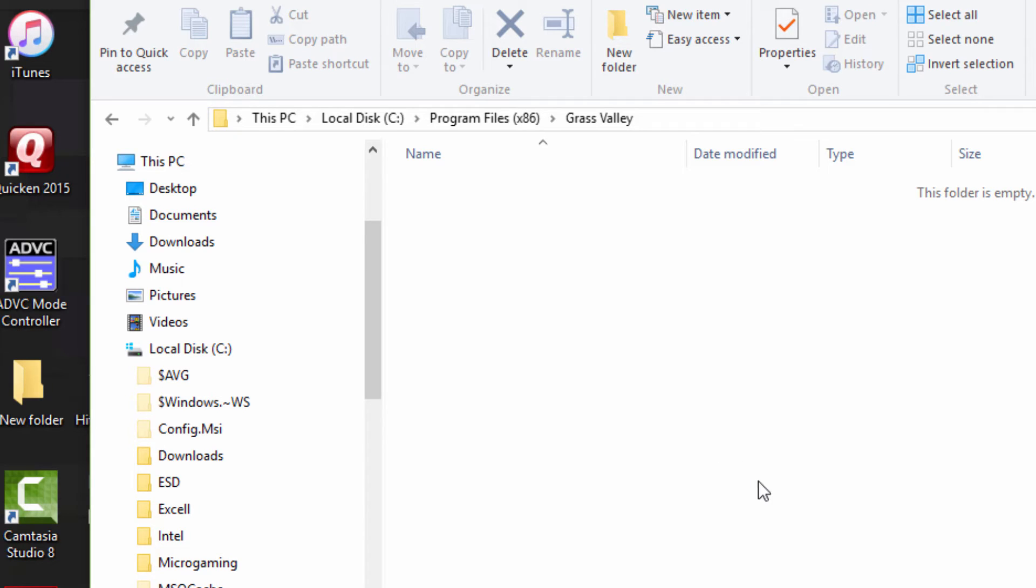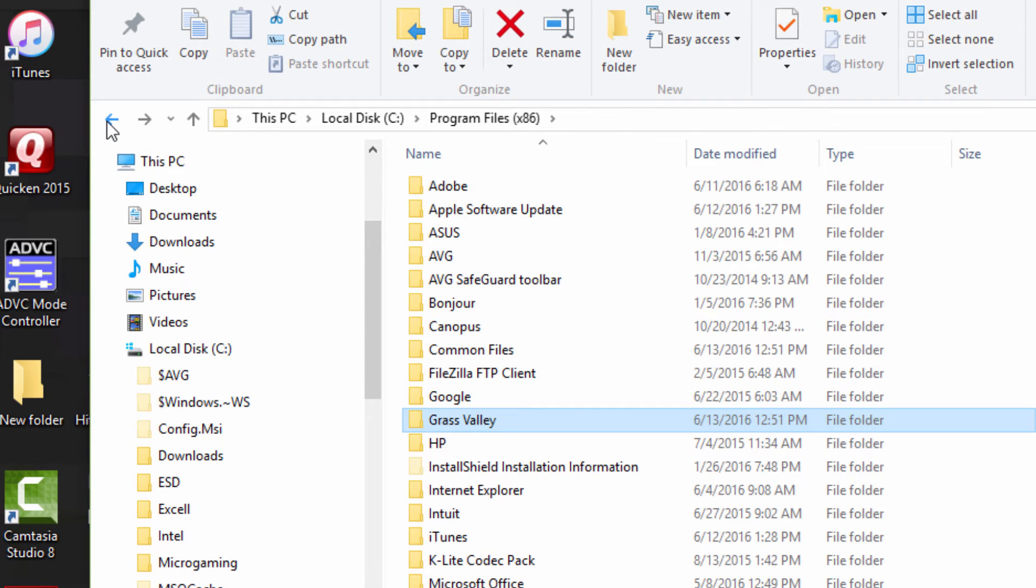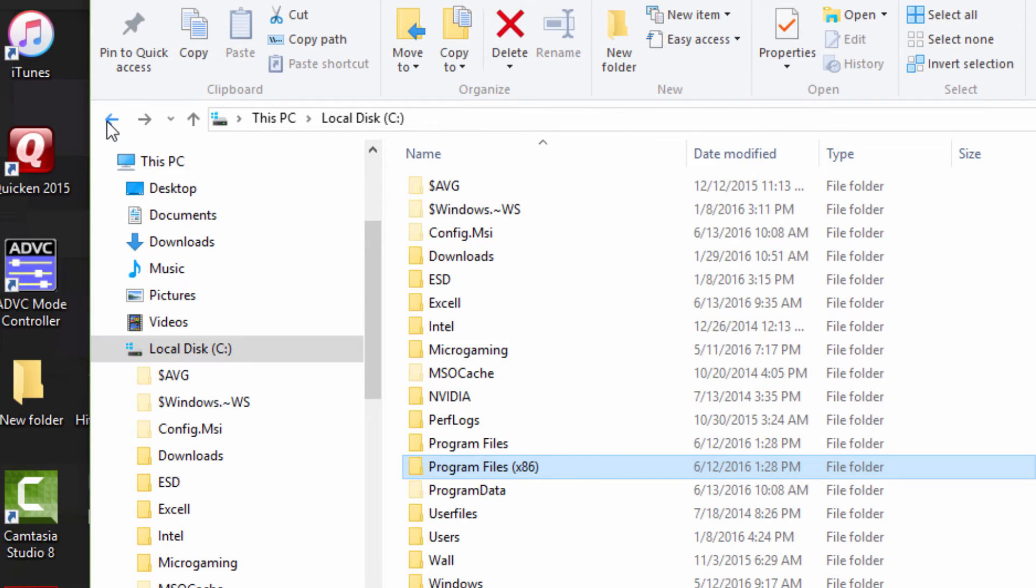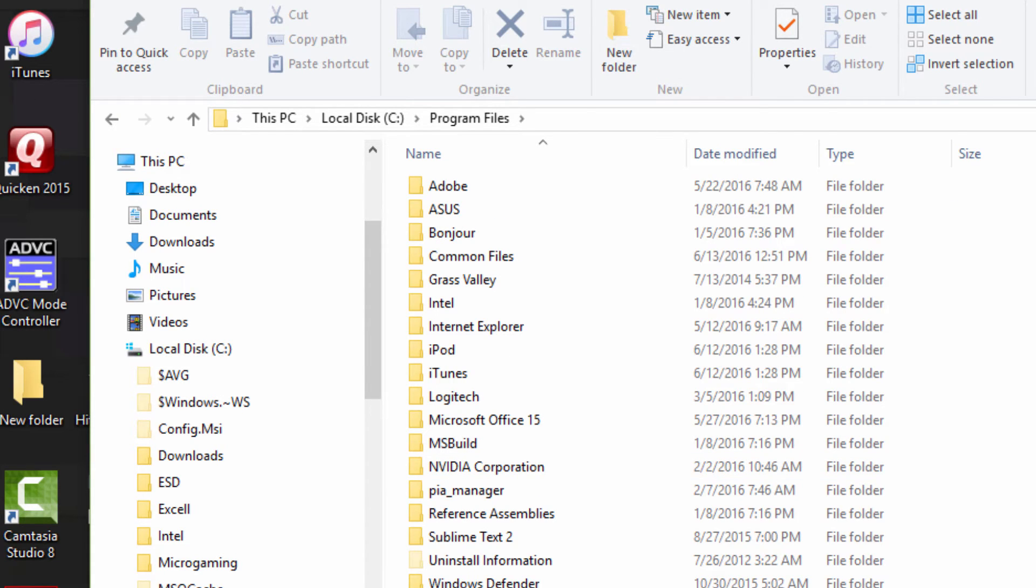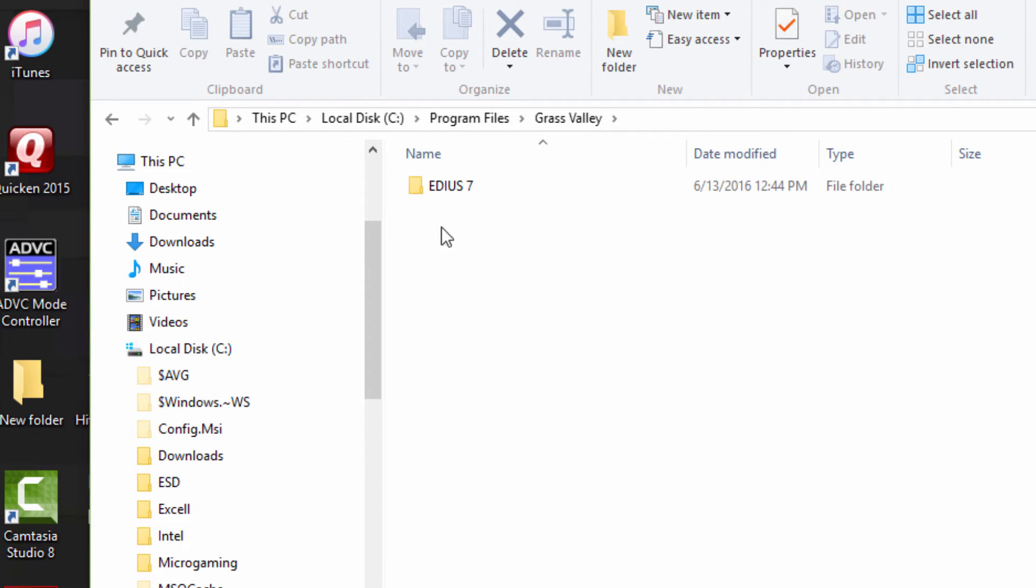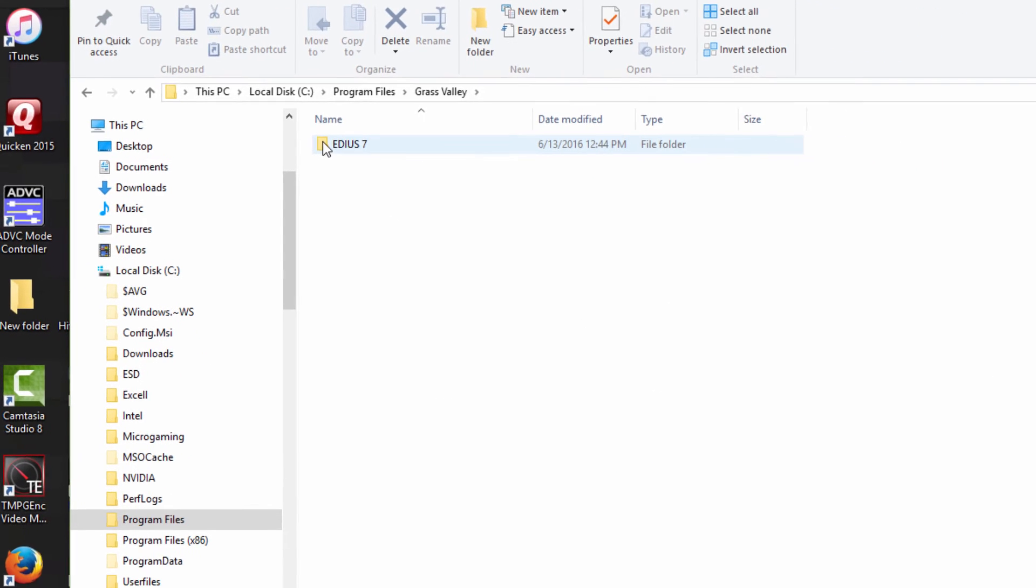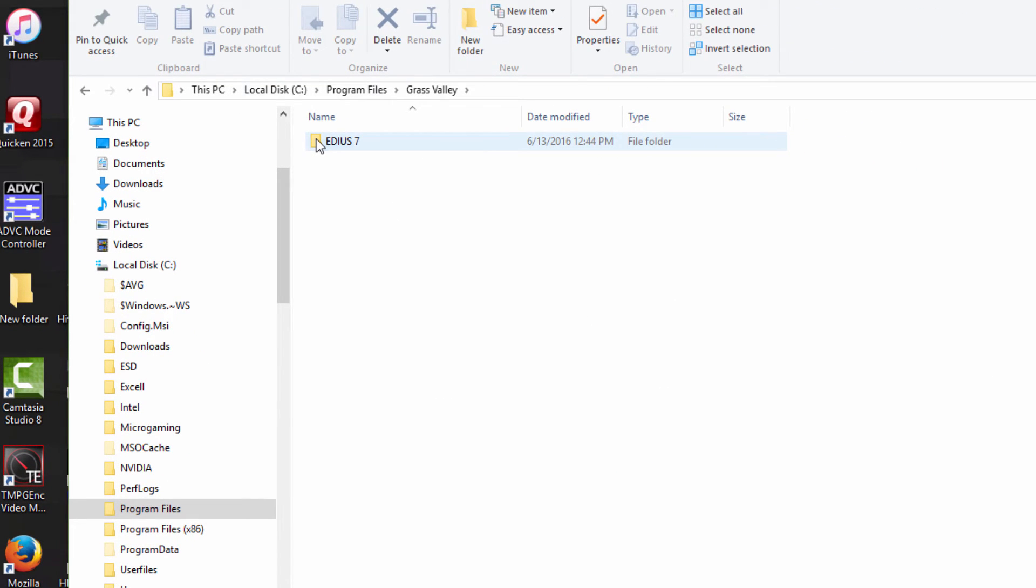As you open that up, you'll find a folder called Grass Valley, and you may find information in there—some folders, files—that should be deleted. If you were running version 7, you will now find that in Program Files because it is a 64-bit program, so let's go to Grass Valley here and we see EDIUS 7 there. We can just go ahead and delete that.